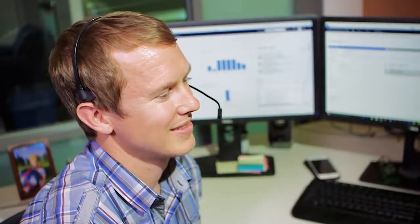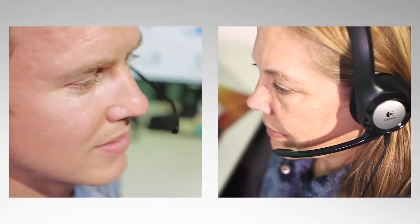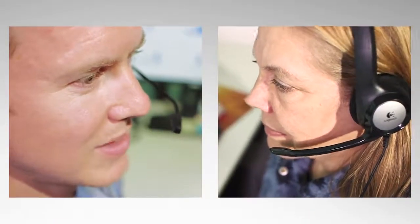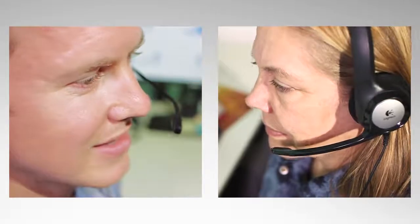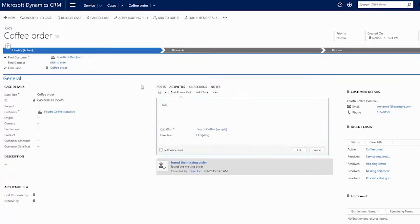John, a customer service rep at Fourth Coffee, is on a call with Susan, who is the main contact for a very important account. Susan called John to report an issue, which he quickly resolves in CRM.